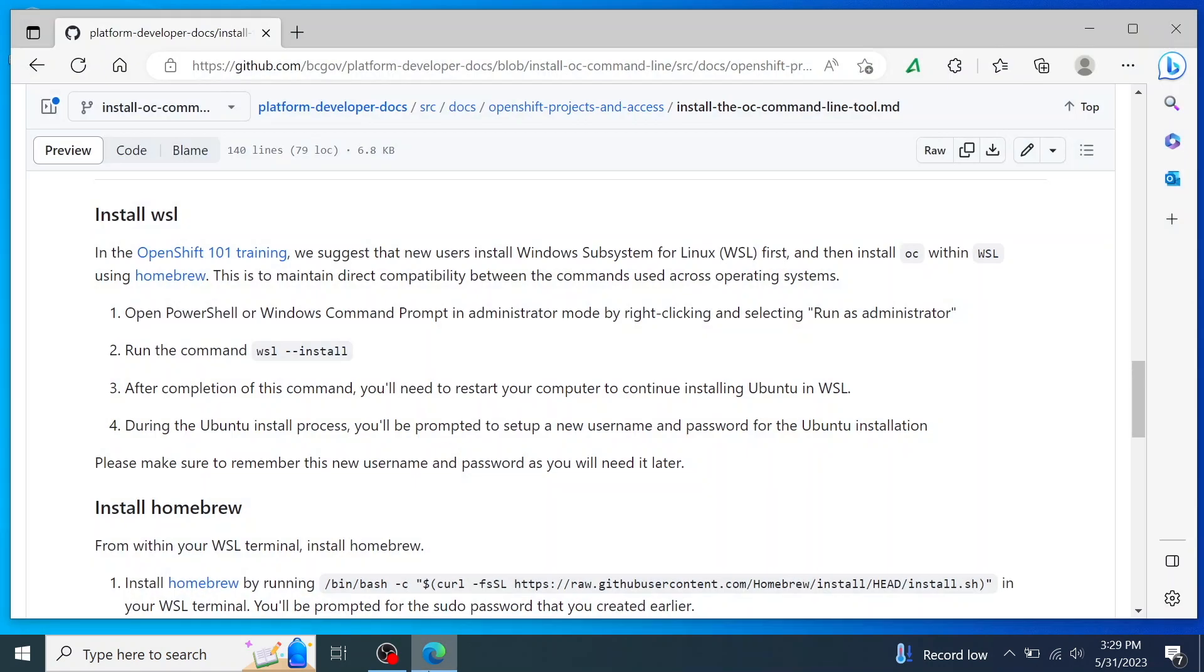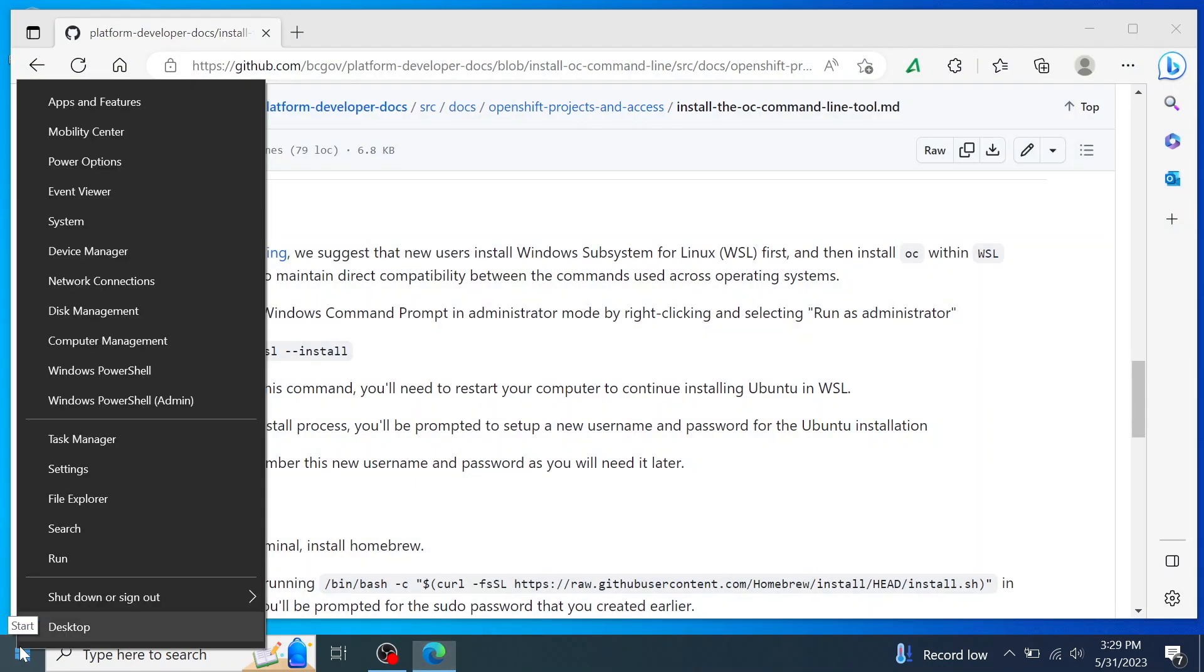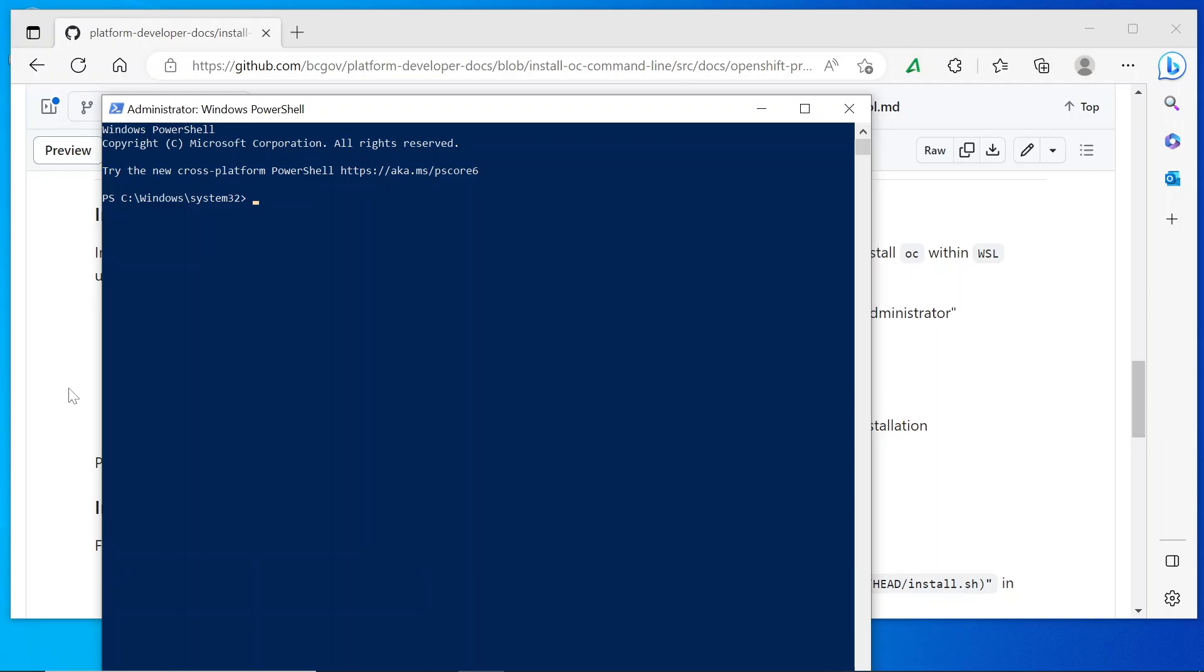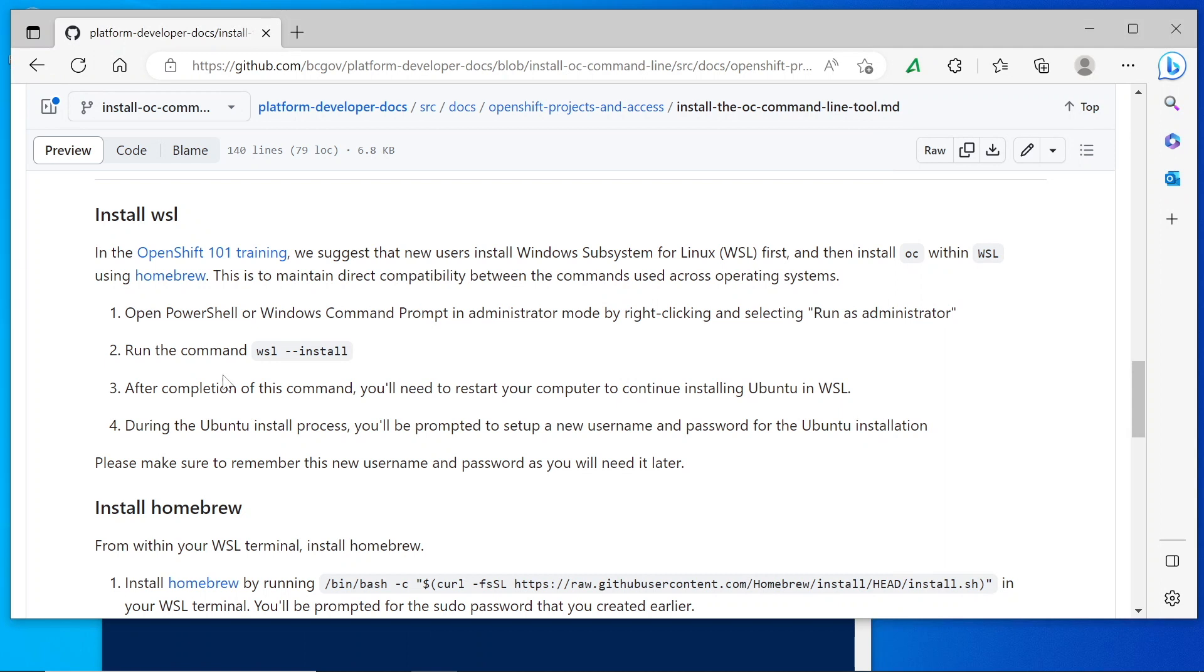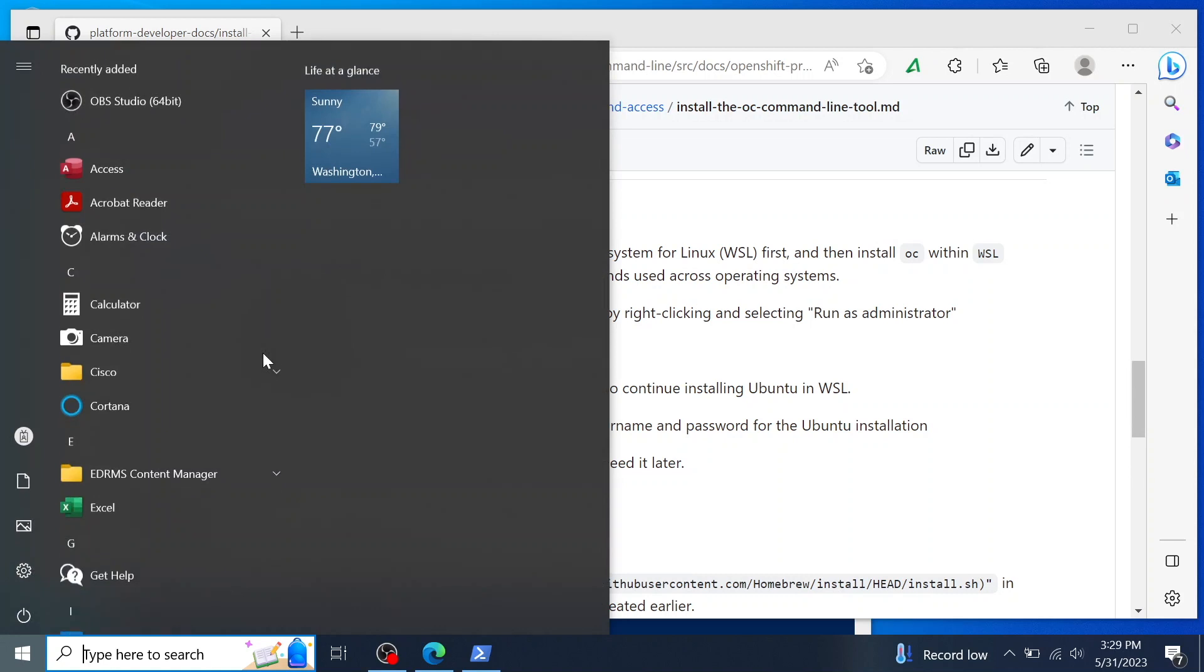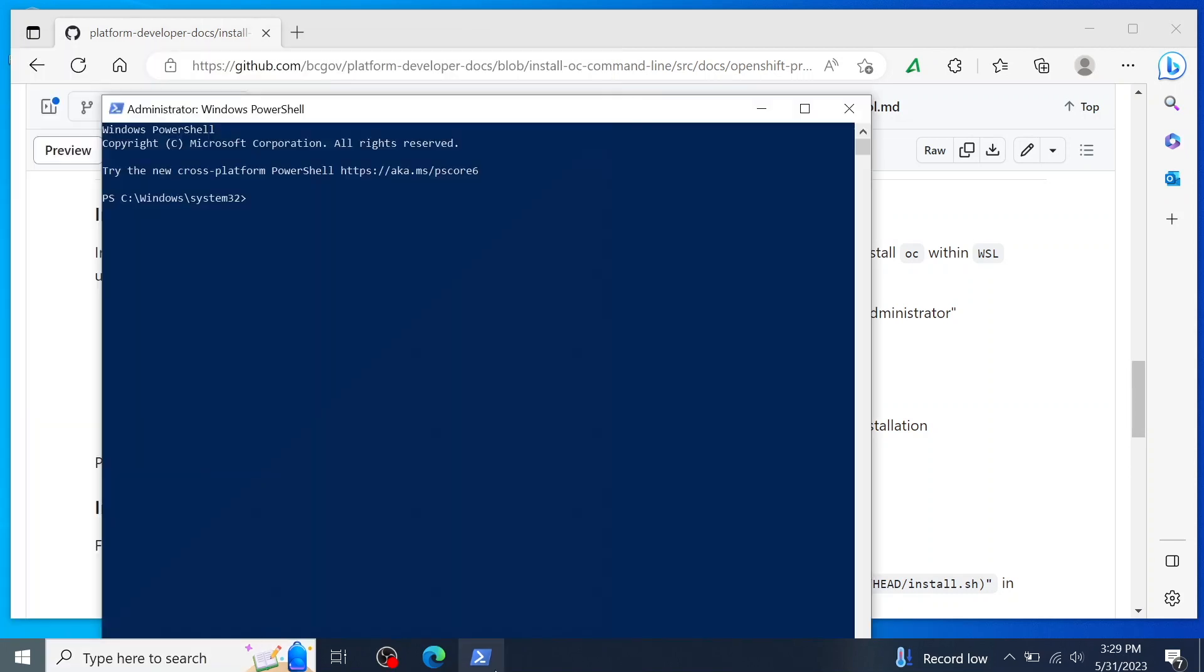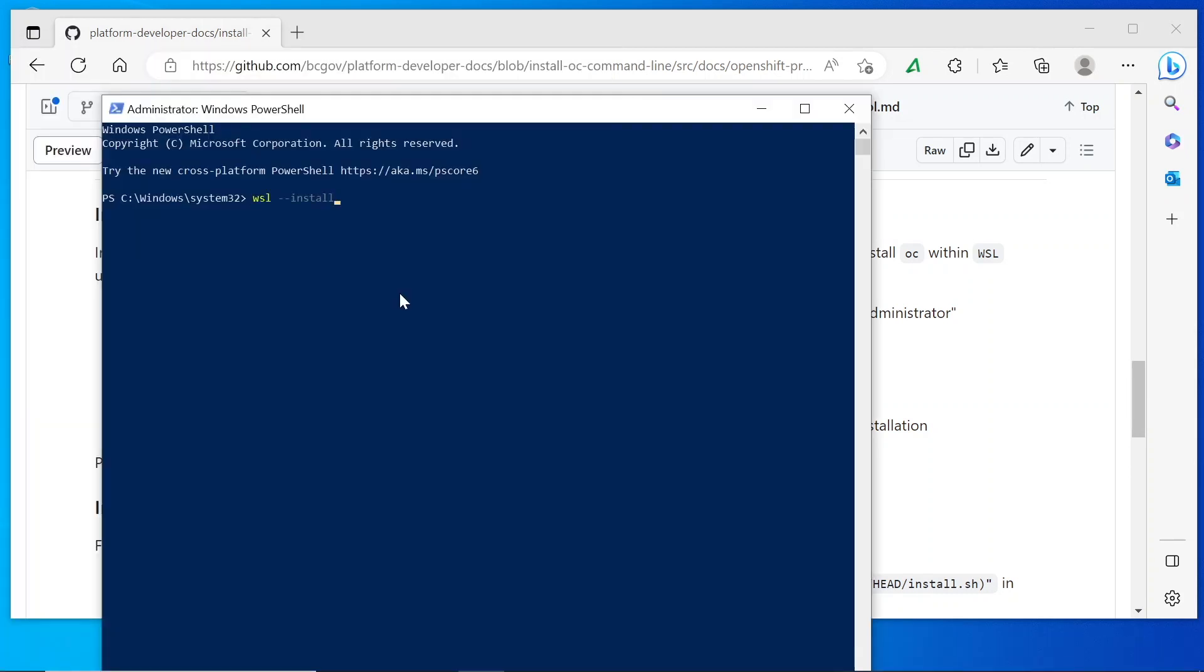To install WSL within Windows, I'm going to right-click on the start bar and choose Windows PowerShell admin. Then from here, I'm going to run the WSL install command by pasting that into my PowerShell.